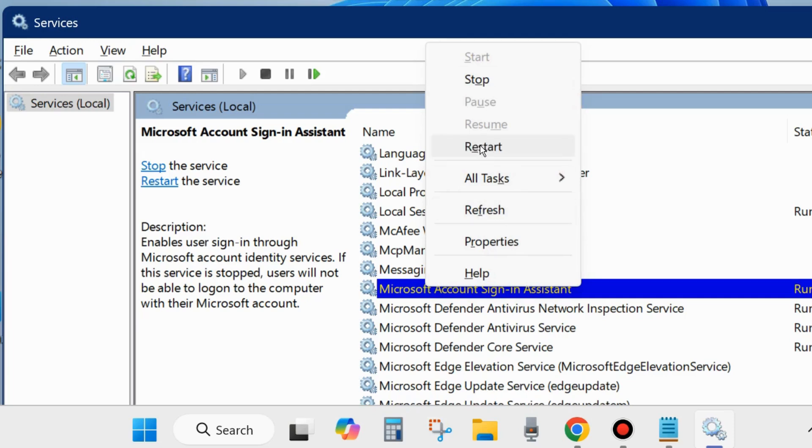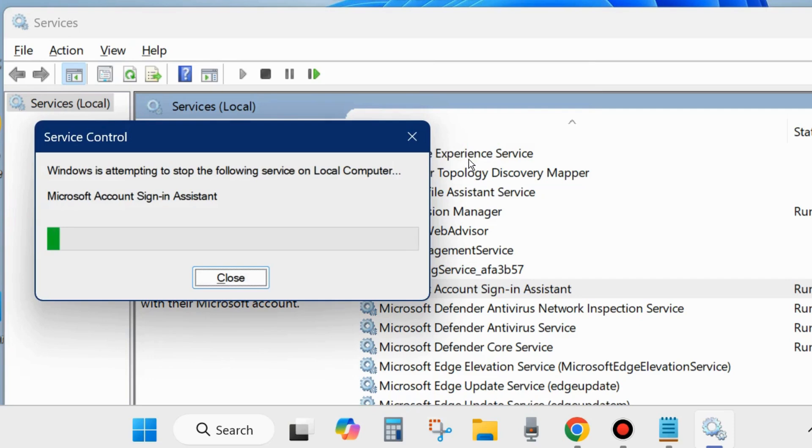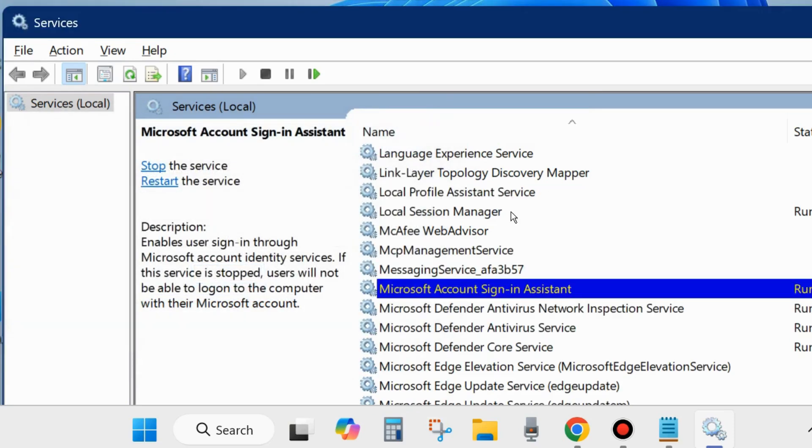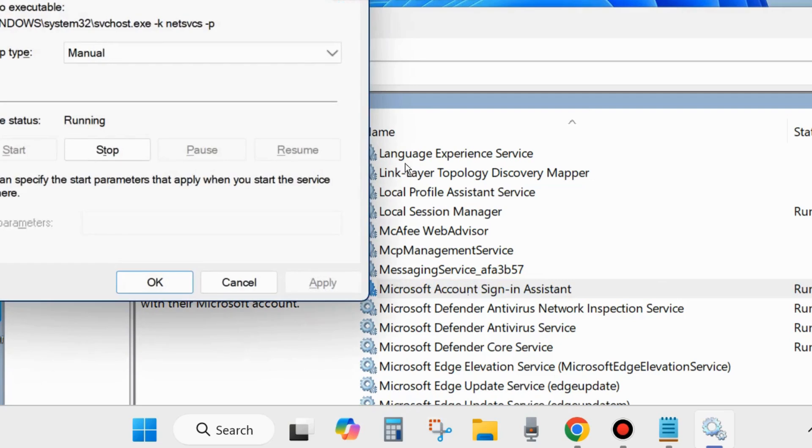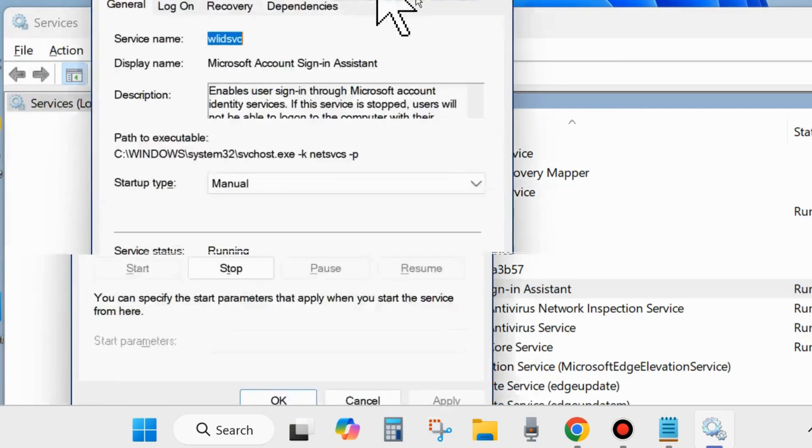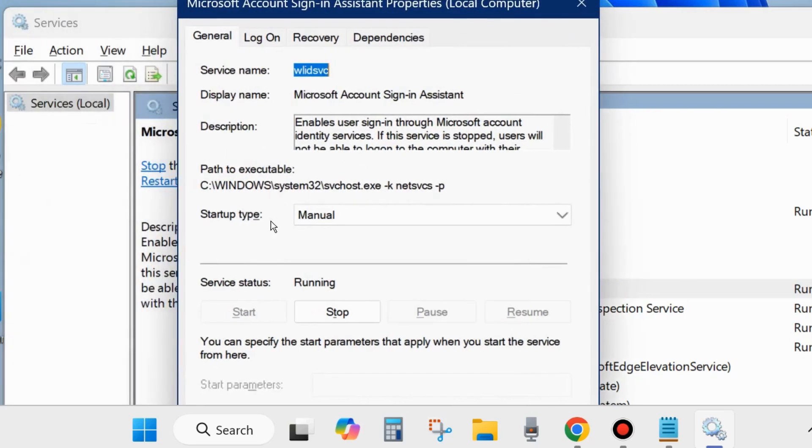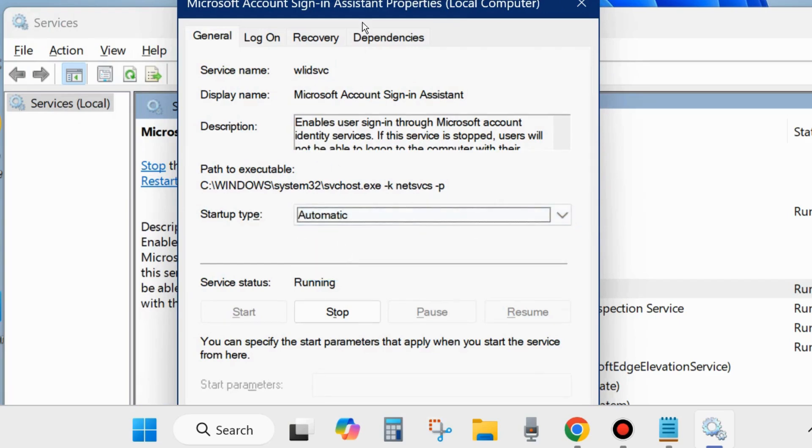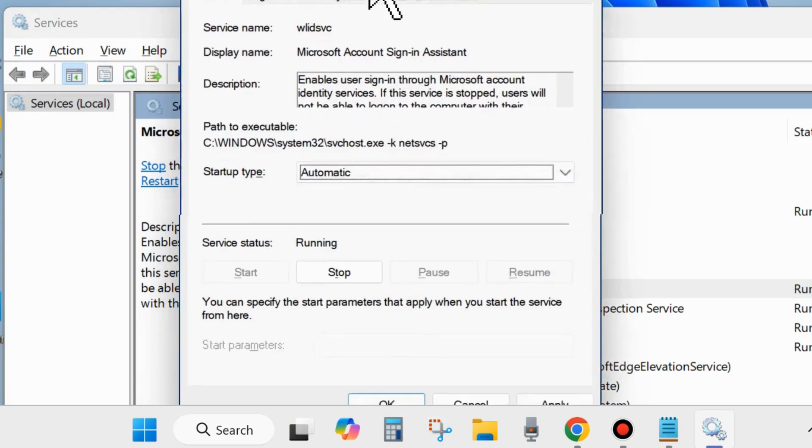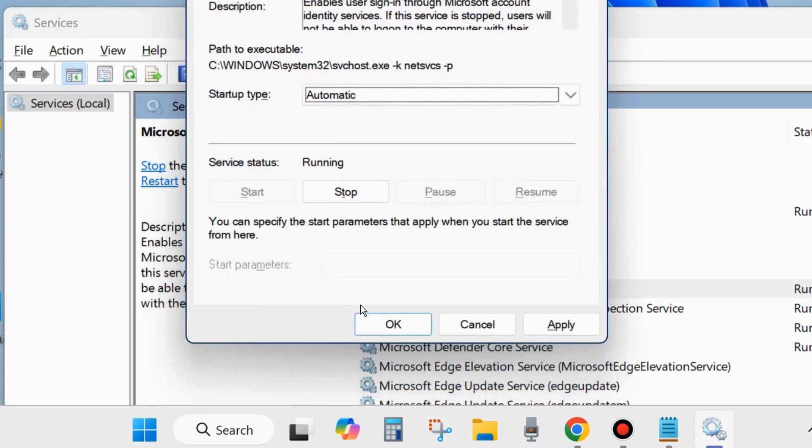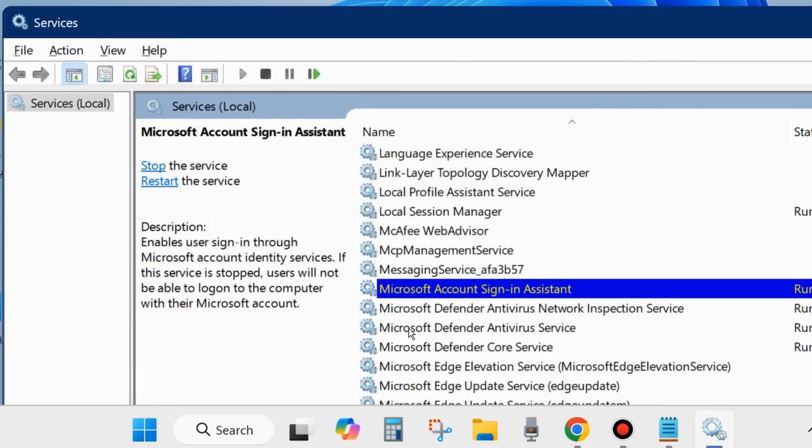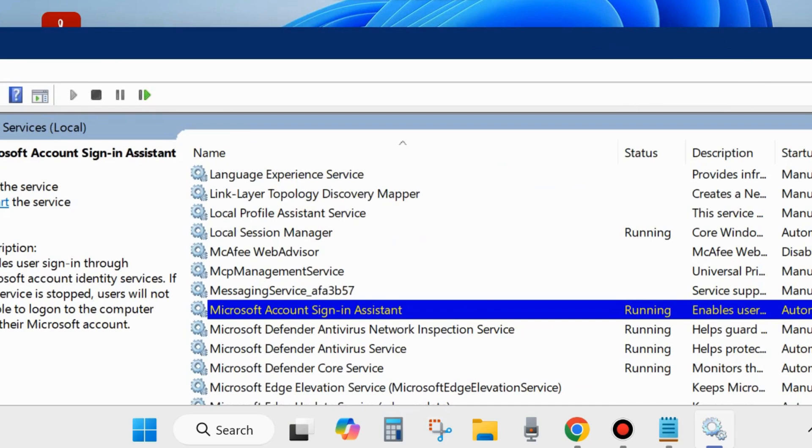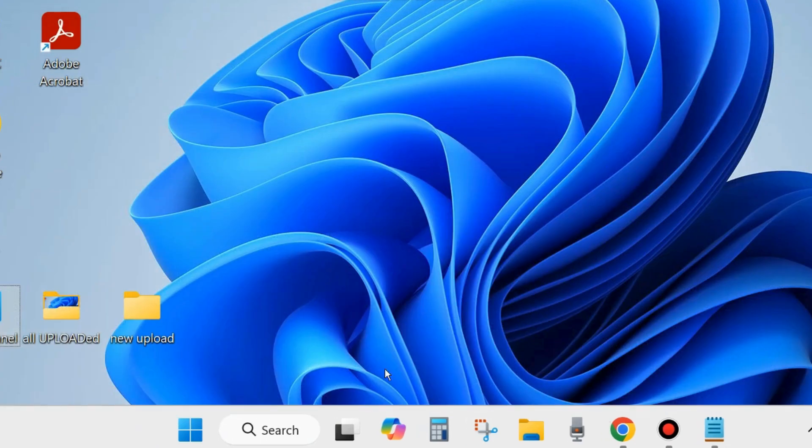If you found it already in a start mode, then restart Microsoft Account Sign-in Assistant. Thereafter, double-click on it to open its properties and set the startup type as Automatic, and finally click on Apply and OK to save the changes. After that, check whether your Microsoft Office error code resolved or not. If not, go to the next fixes.